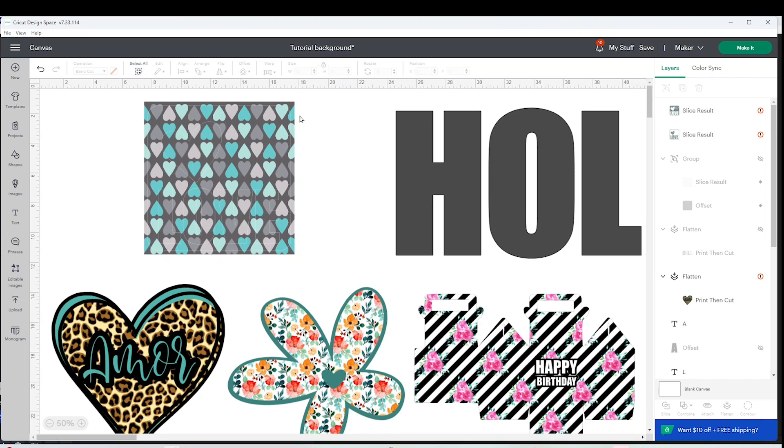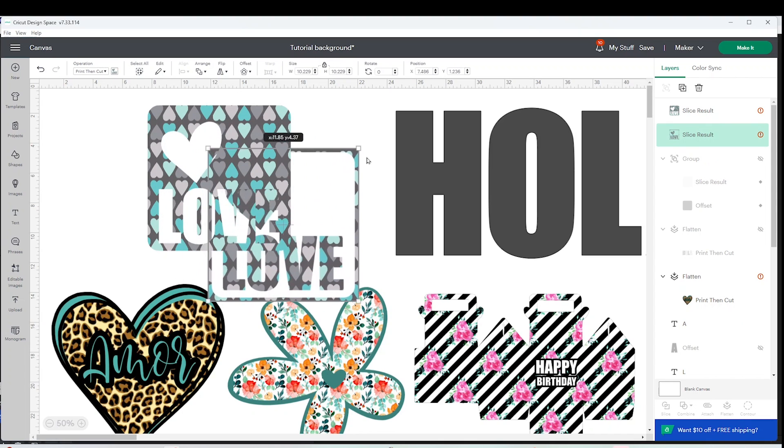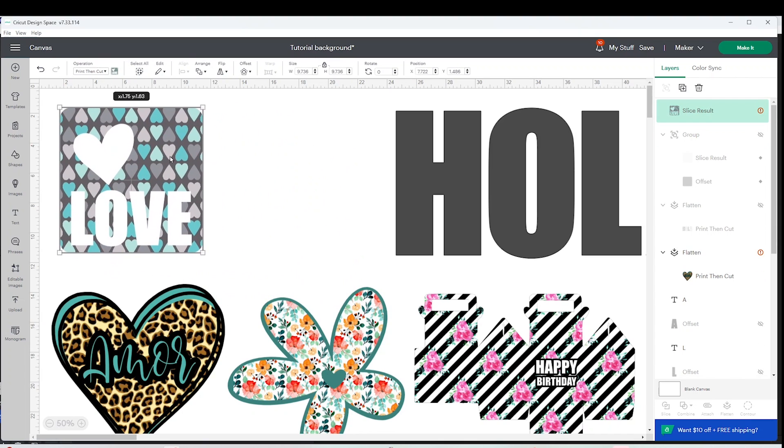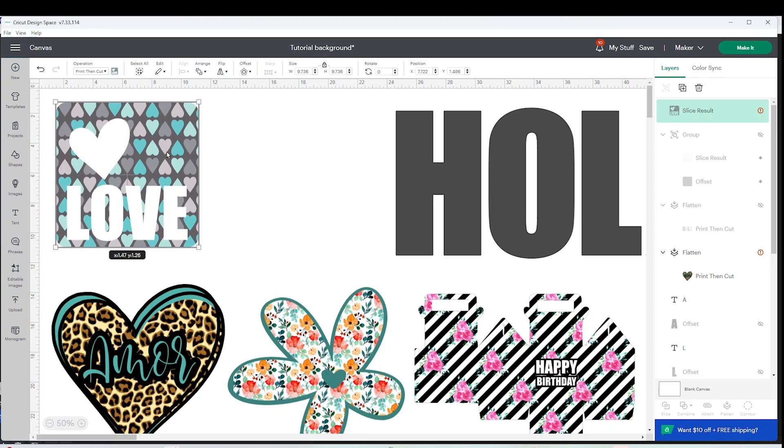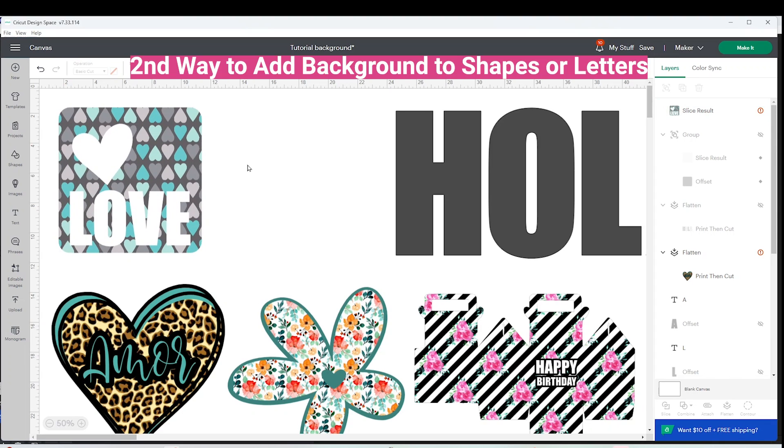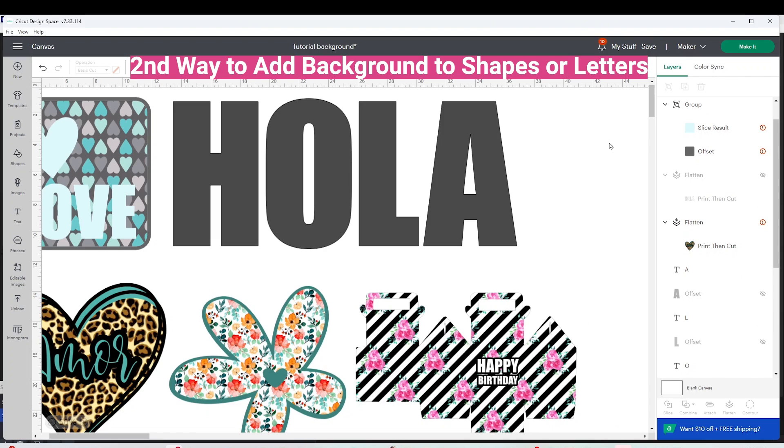Erase the layers that you don't need and ready. This is the first way to add background to shapes or letters. As you can see it was very easy. Now we're going to move to the second way.